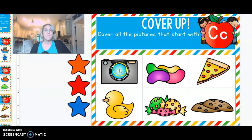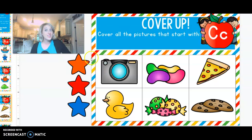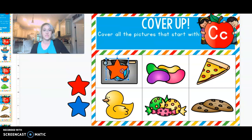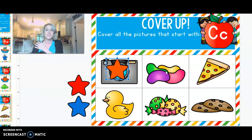Let's look at the first picture. This is a picture of a camera. C-c-c. Do you hear c-c-c? Yes, I do. Next, we see a picture of jelly beans. J-c-c. Jelly beans. Do you hear c-c-c at the beginning? No, I hear j-c-c.